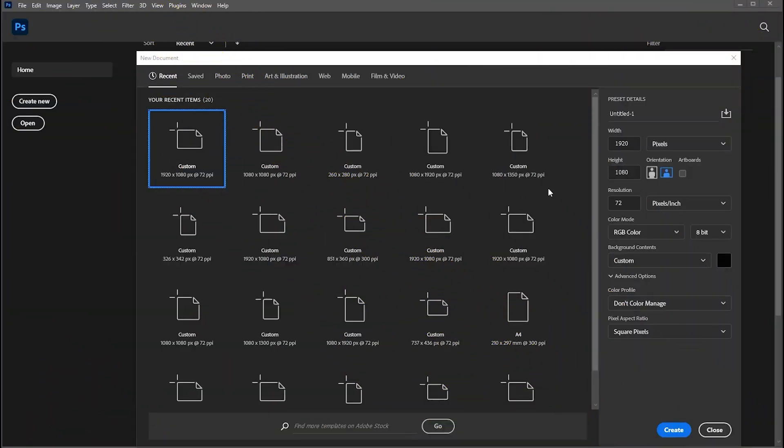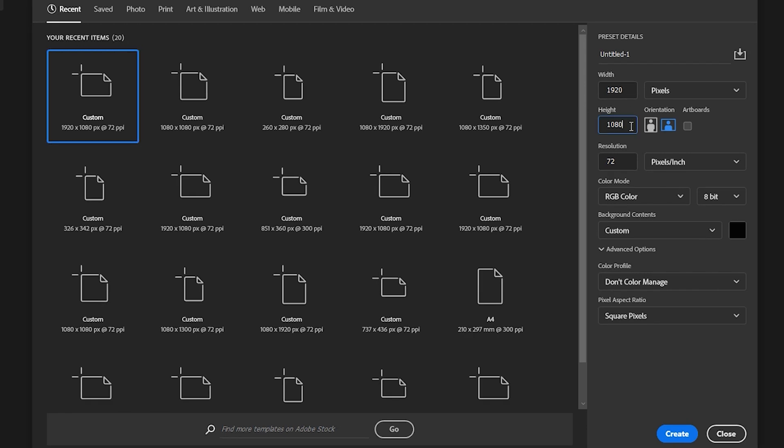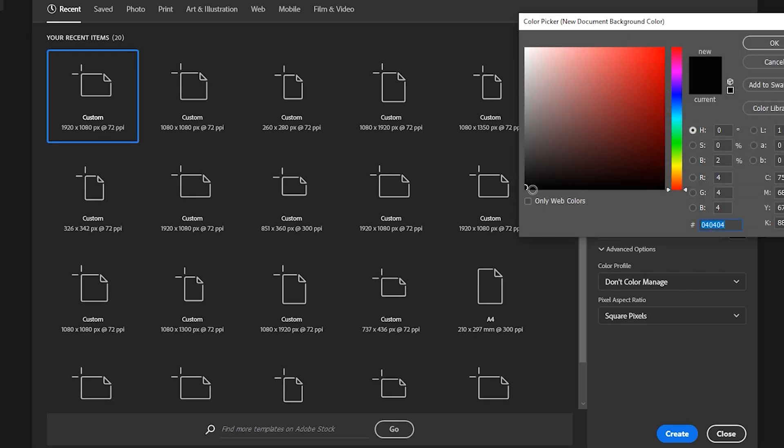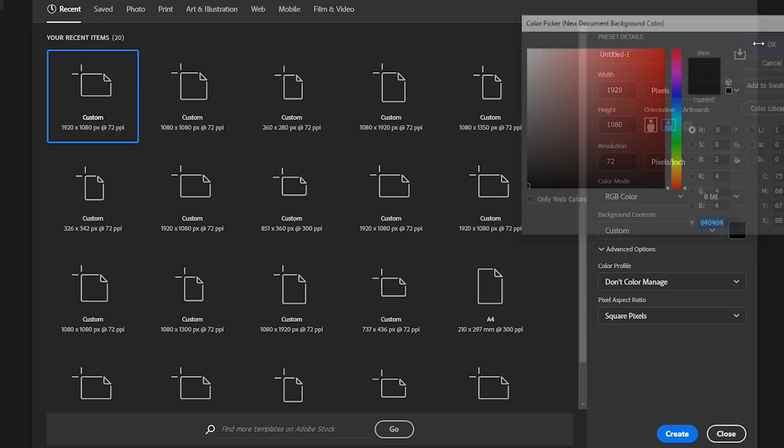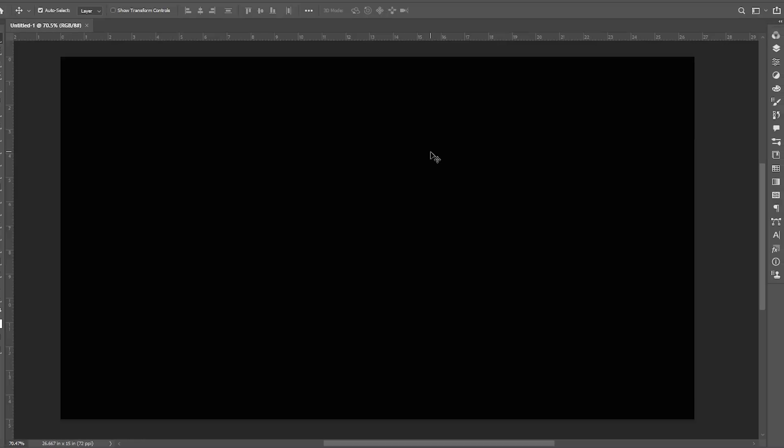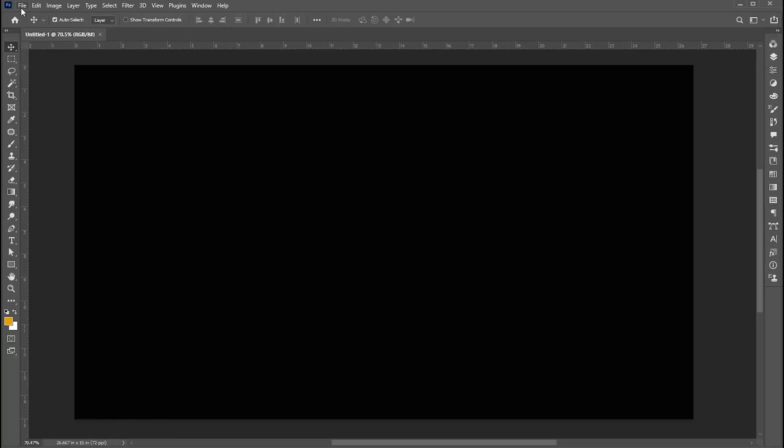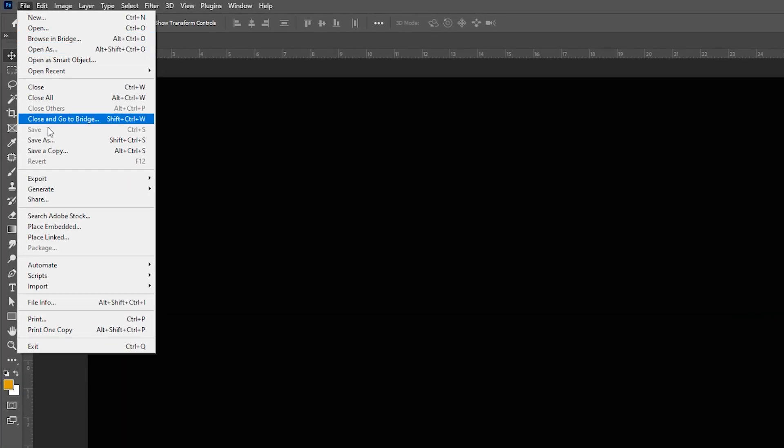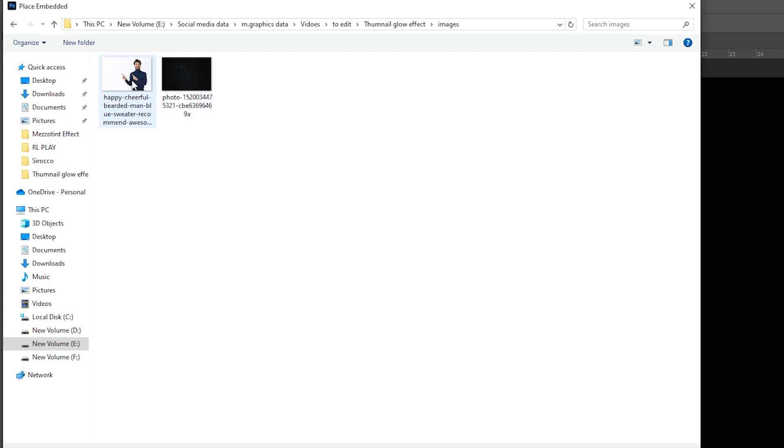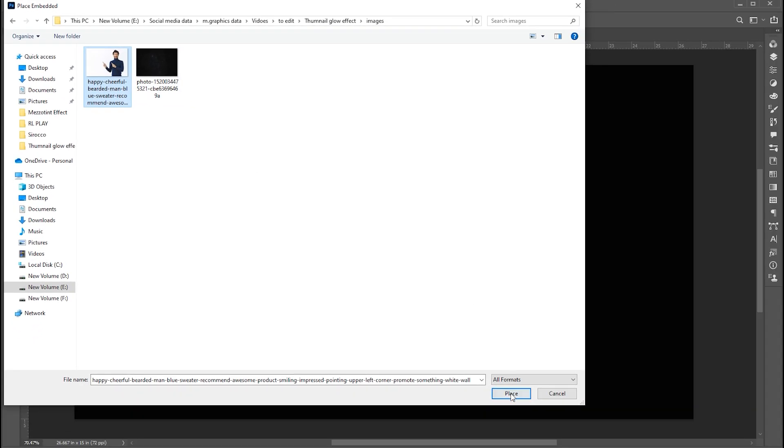First, create a new document of these dimensions. Set the background color to black. Go to the File menu, Place Embedded, select the image, and click on Place.